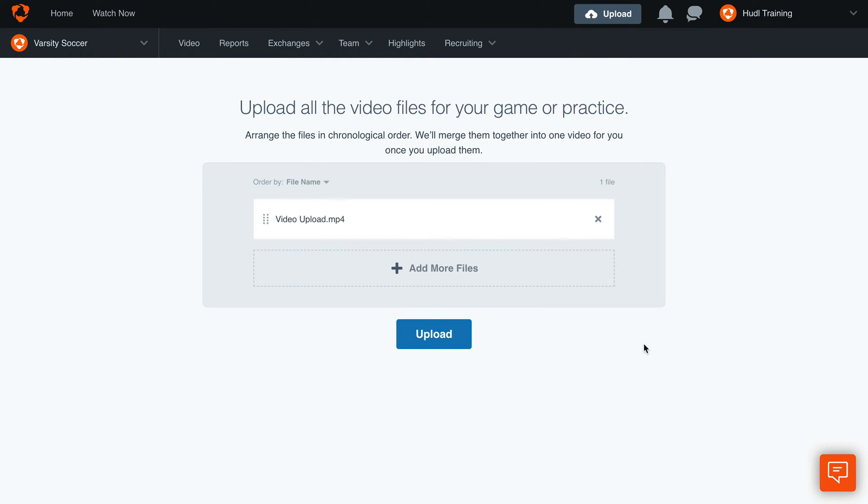If there are multiple files to upload, ensure they're in the correct order and click the Upload button.